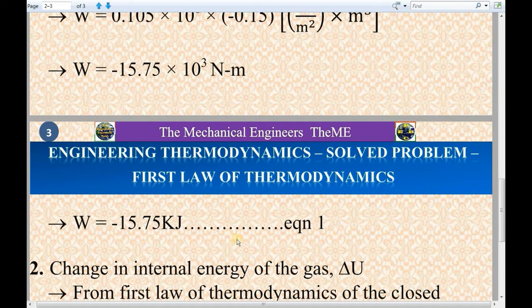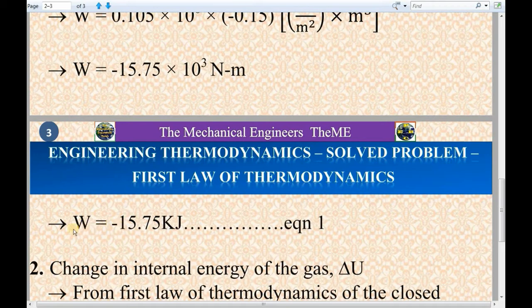Consider this as equation 1. The amount of work done in compressing the gas is minus 15.75 kJ. The negative sign indicates that the work is done on the gas.